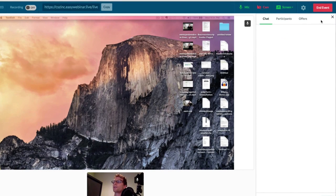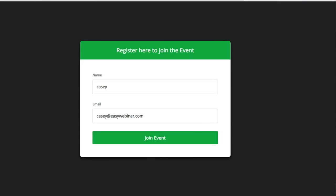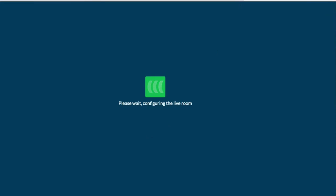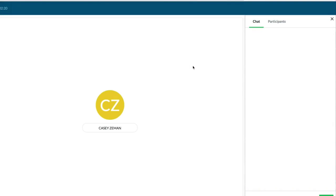You can see your participants when they arrive. I'm going to join as this Casey here so you can see that Casey just joined — that is this person right here, coming in, and there he is.